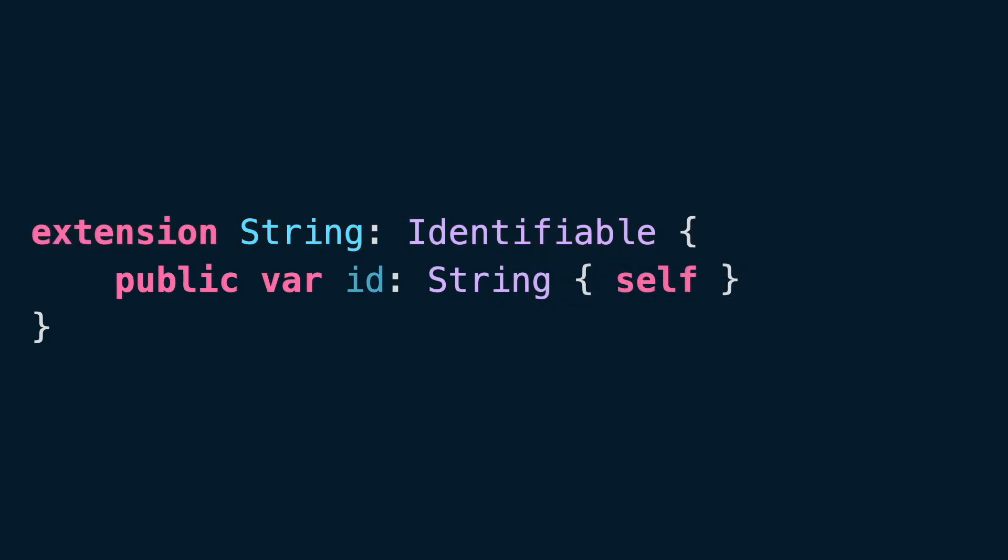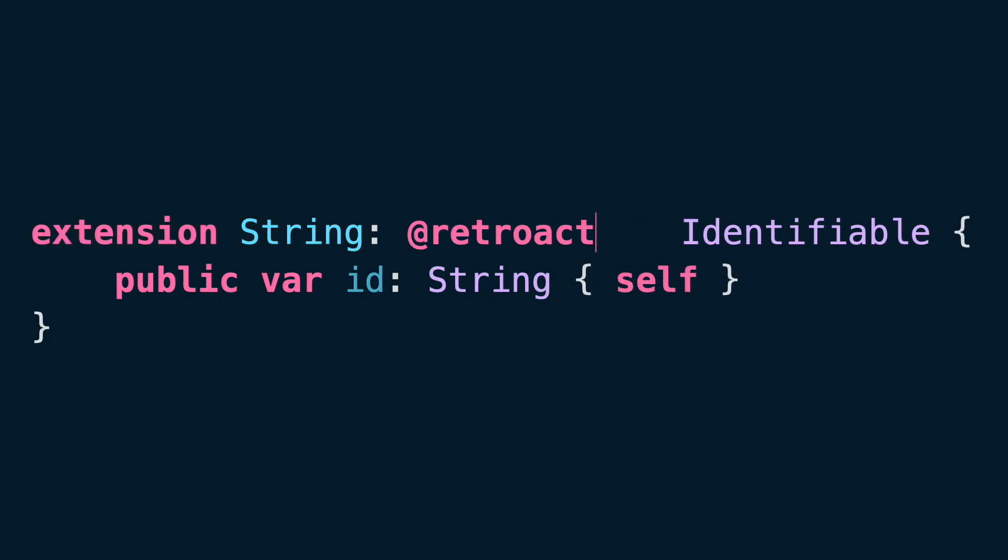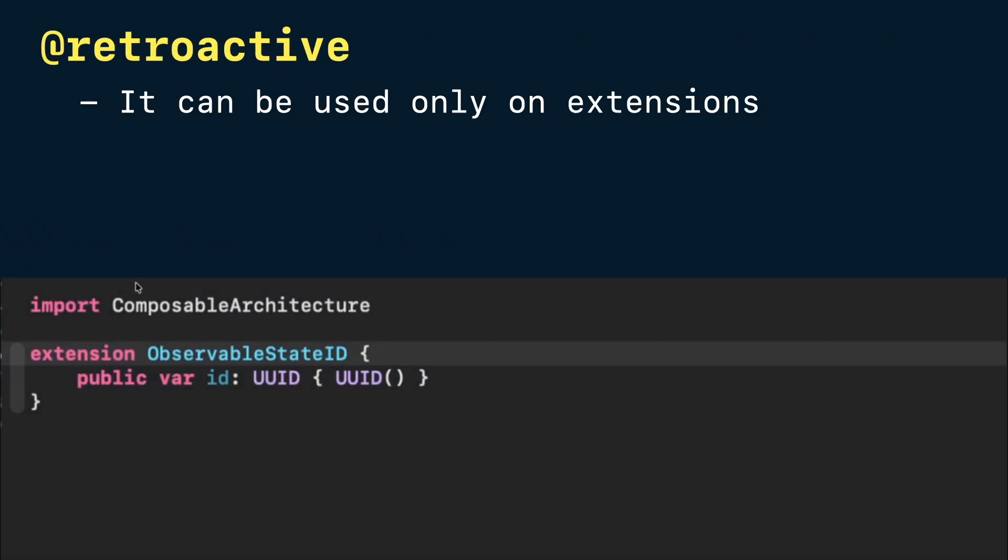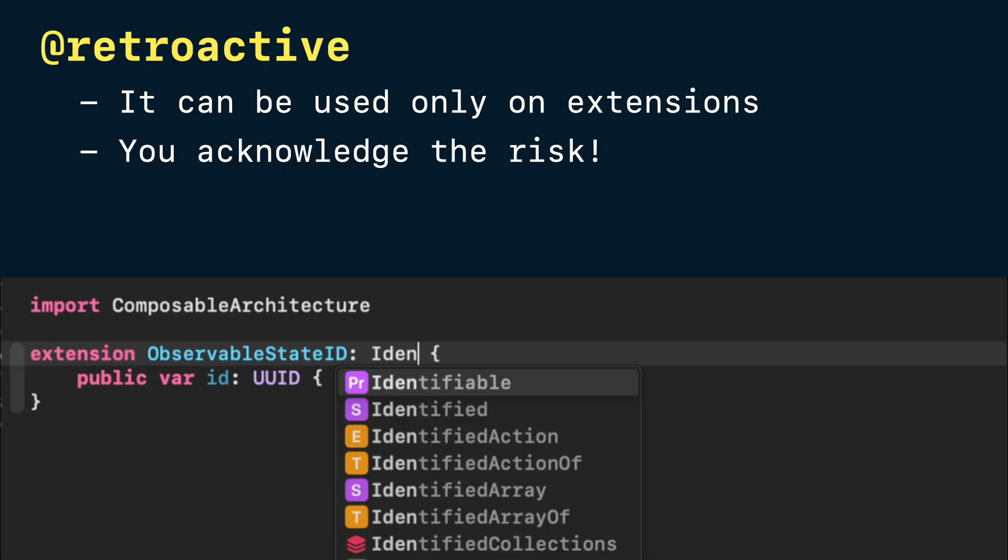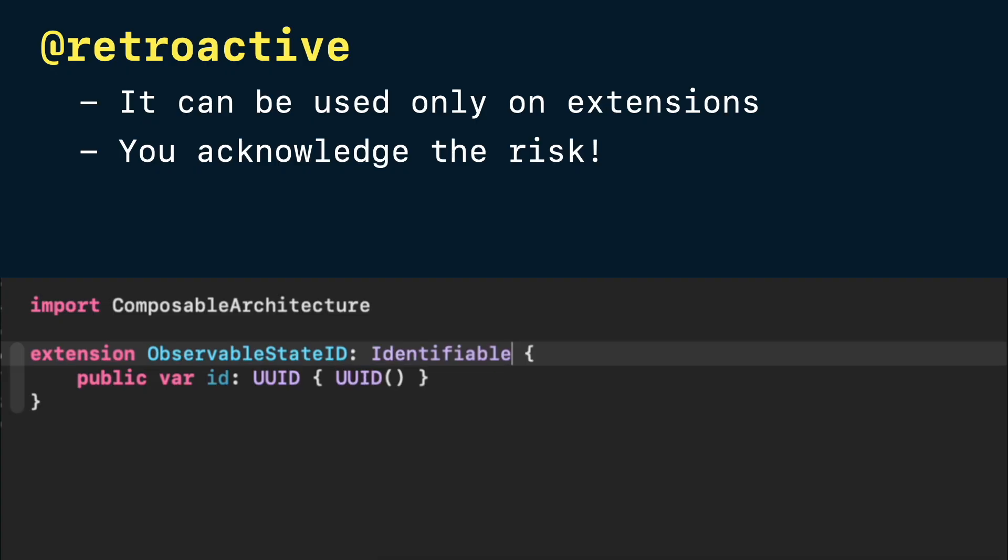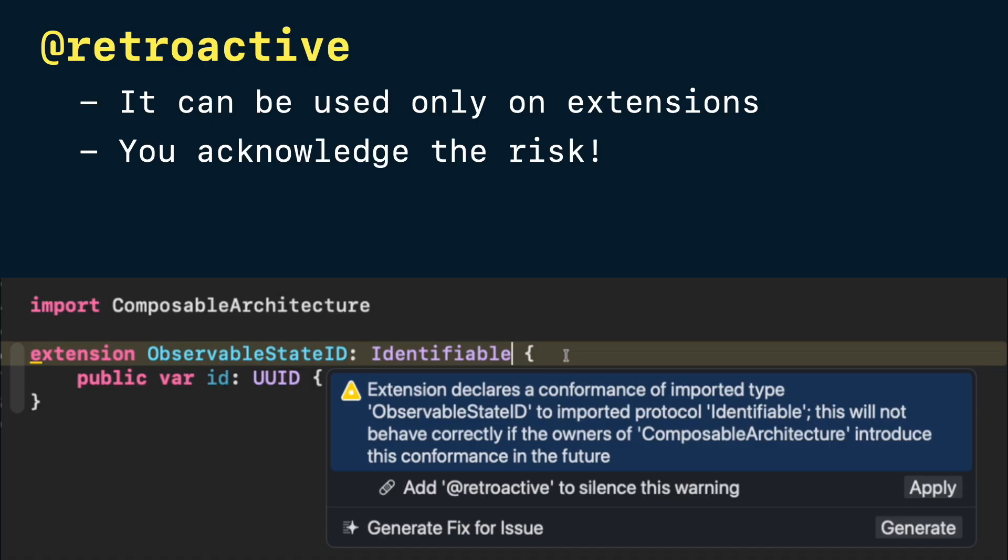Xcode will suggest adding retroactive to silence the warning. But what does retroactive do? Retroactive can be used only on extensions that add a protocol conformance. It tells the compiler, I acknowledge that I don't own either the type or the protocol, and I accept the risk of future conflicts.